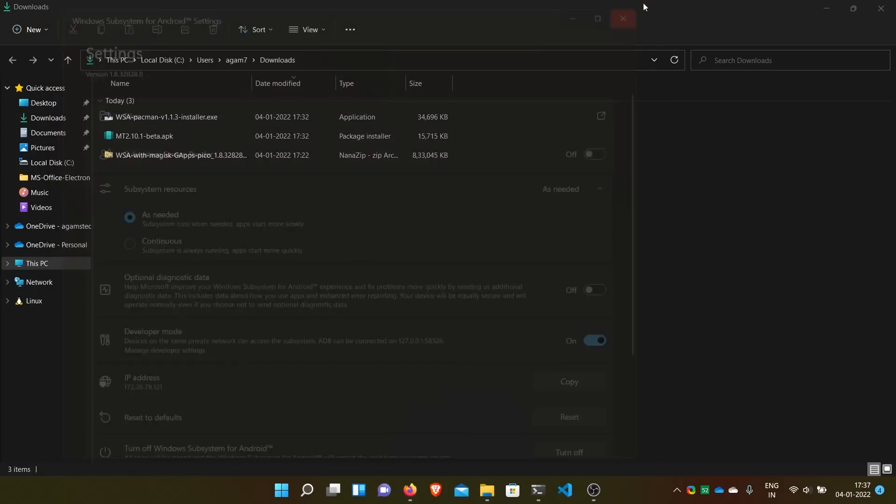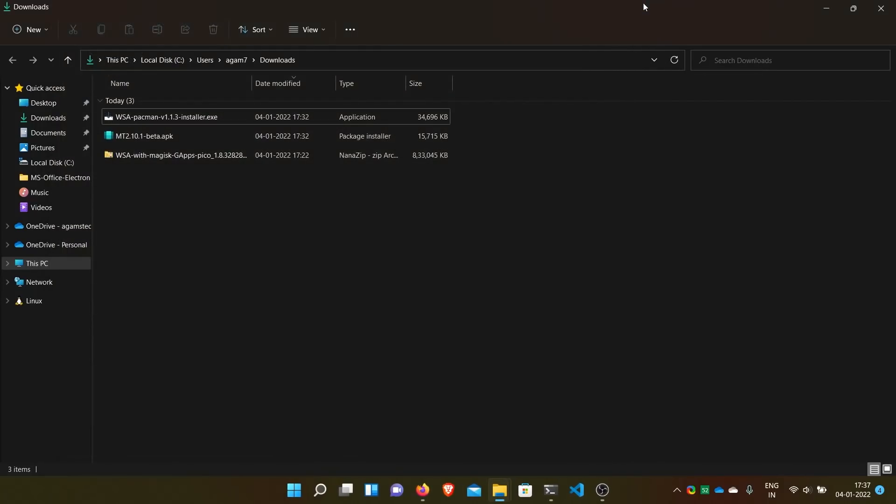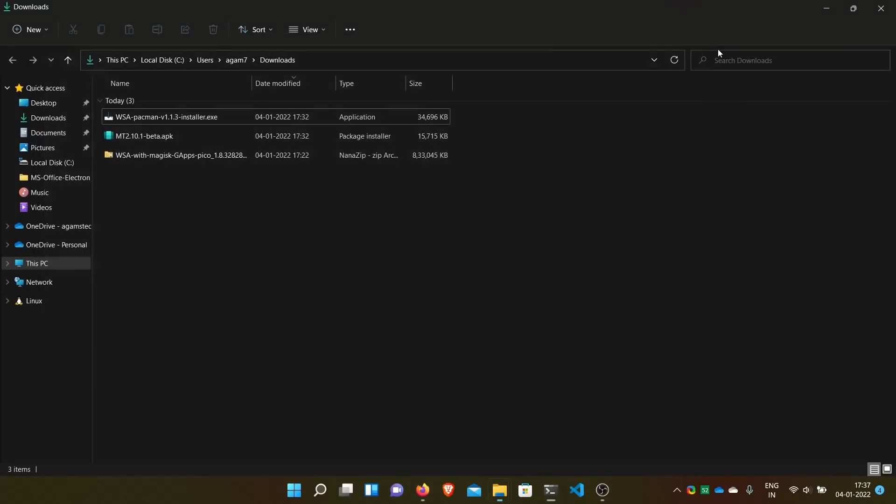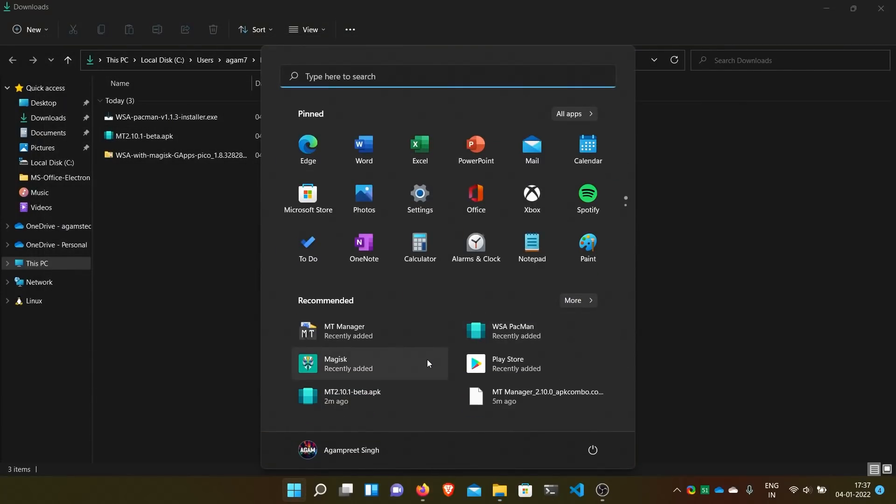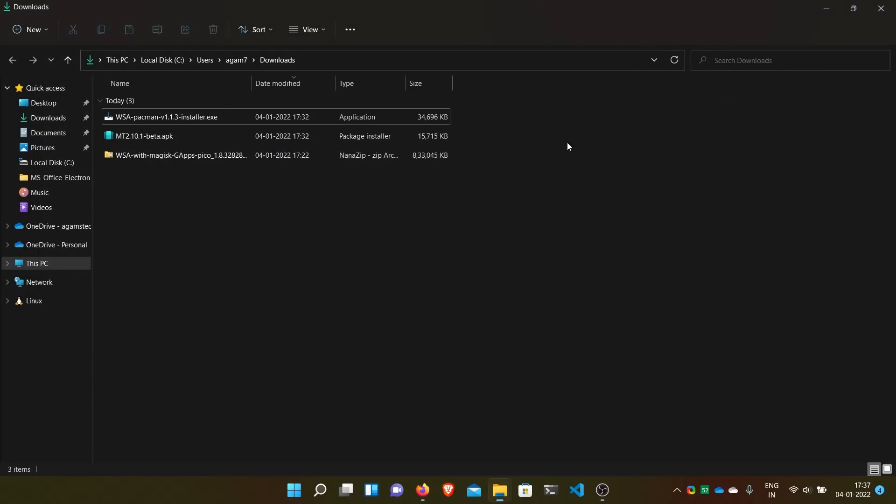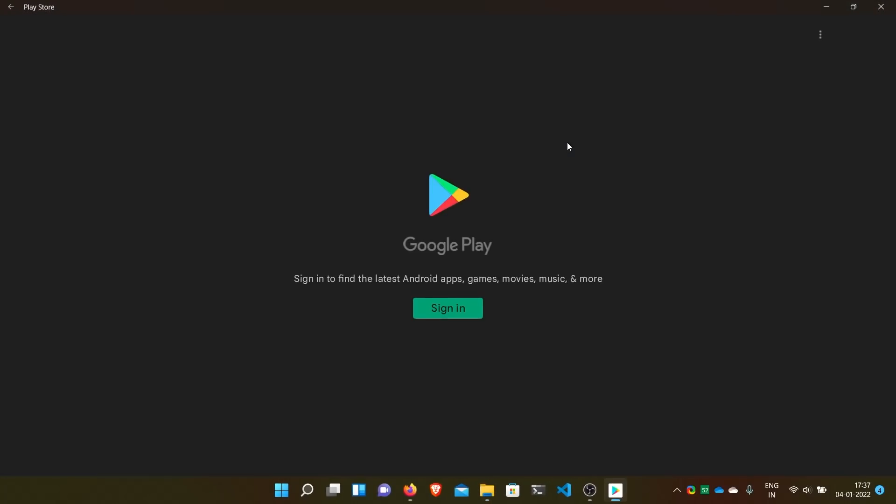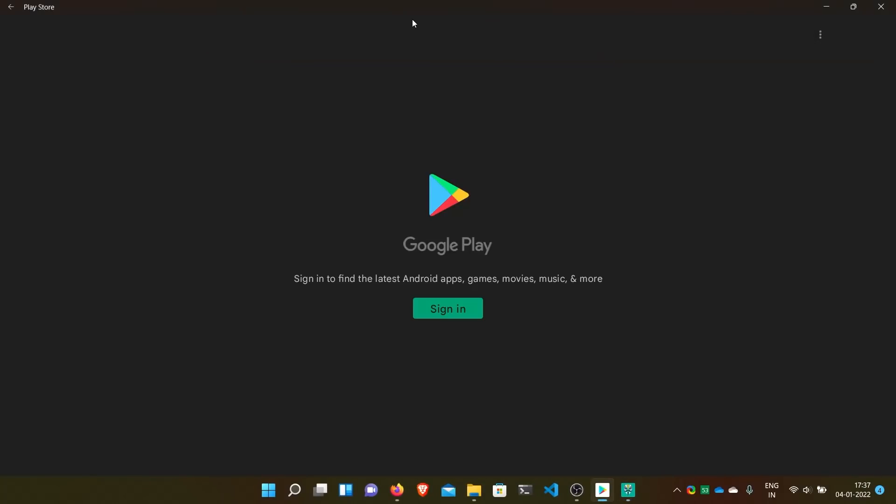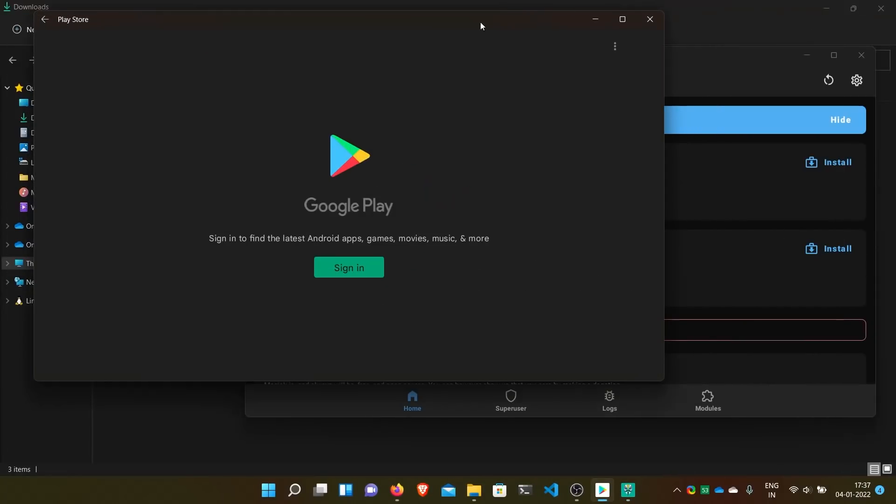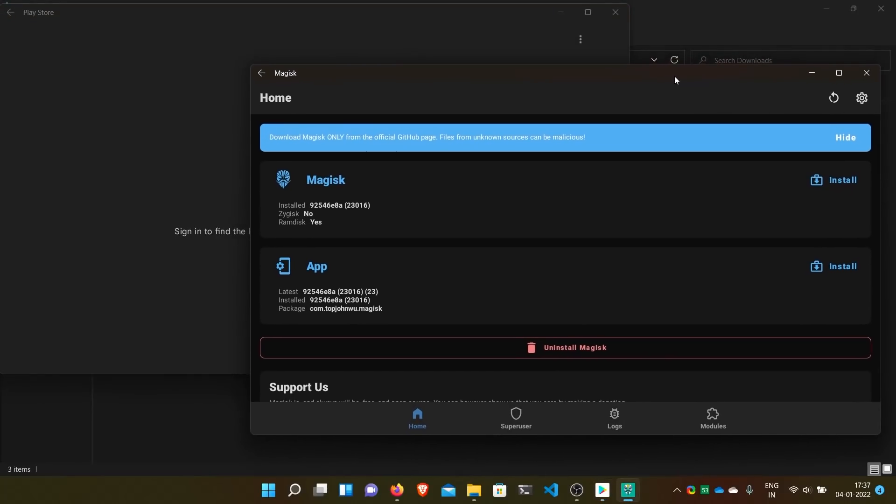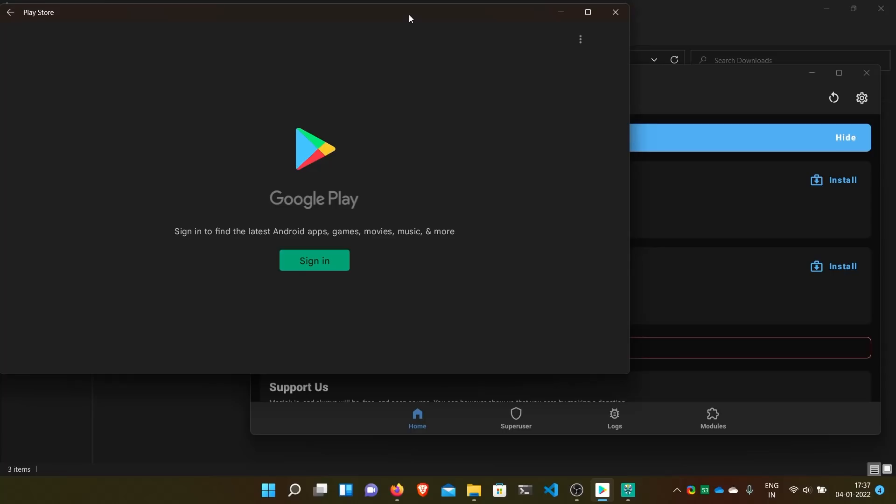I'll again show you. With Magisk, CTS cannot be passed because it's just an emulator but a bit integrated with Windows. So you can't just pass CTS. If you want to pass CTS and hide Magisk, better not install Magisk. Then just use the Google Apps package. And like this we can get Google Apps, Magisk, and even sideload or push files via ADB.